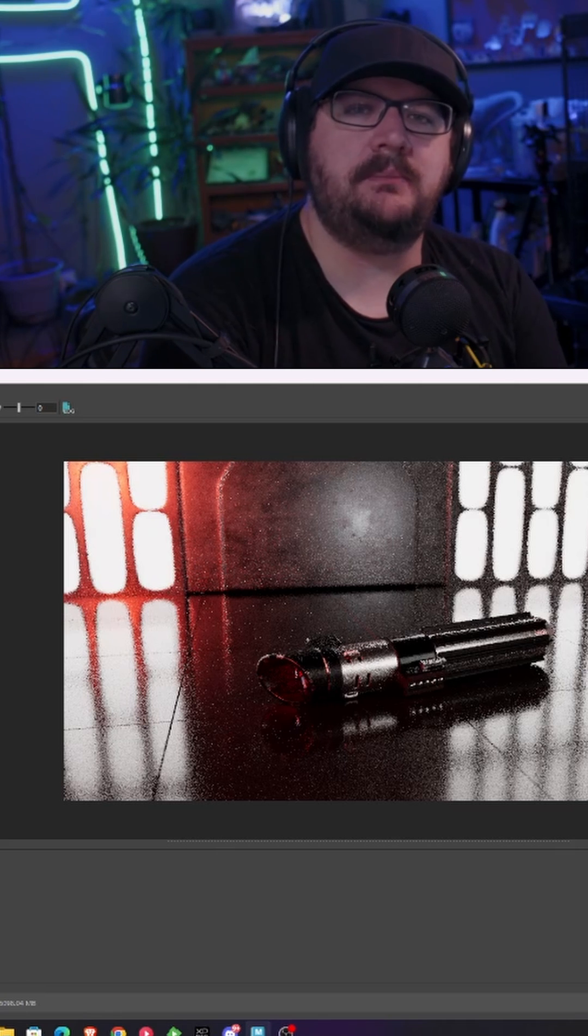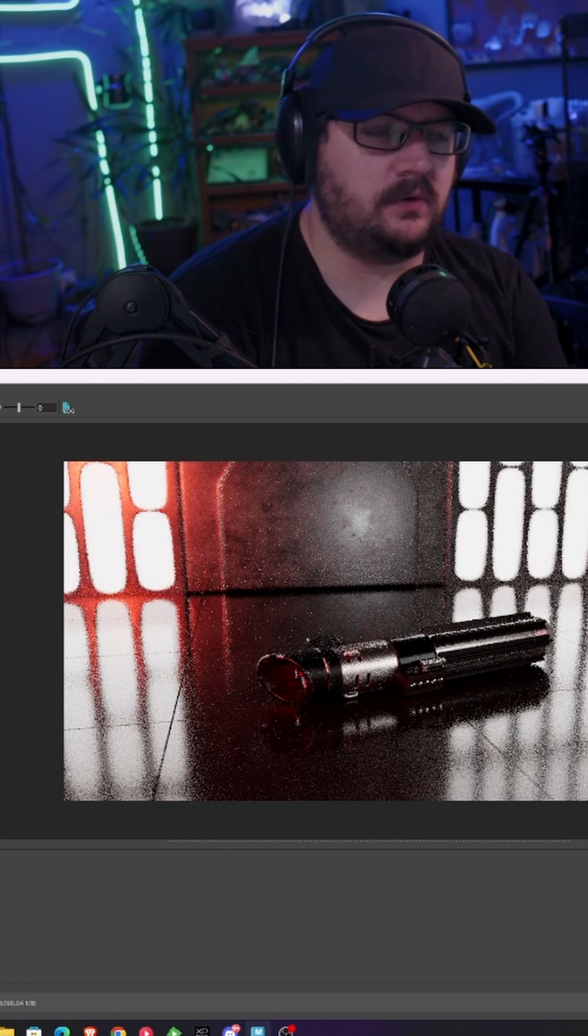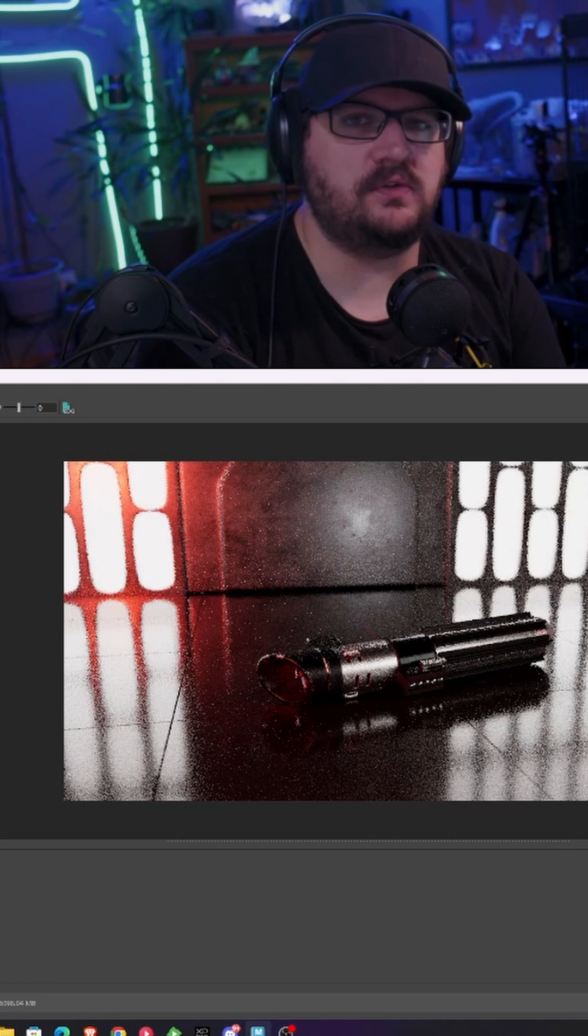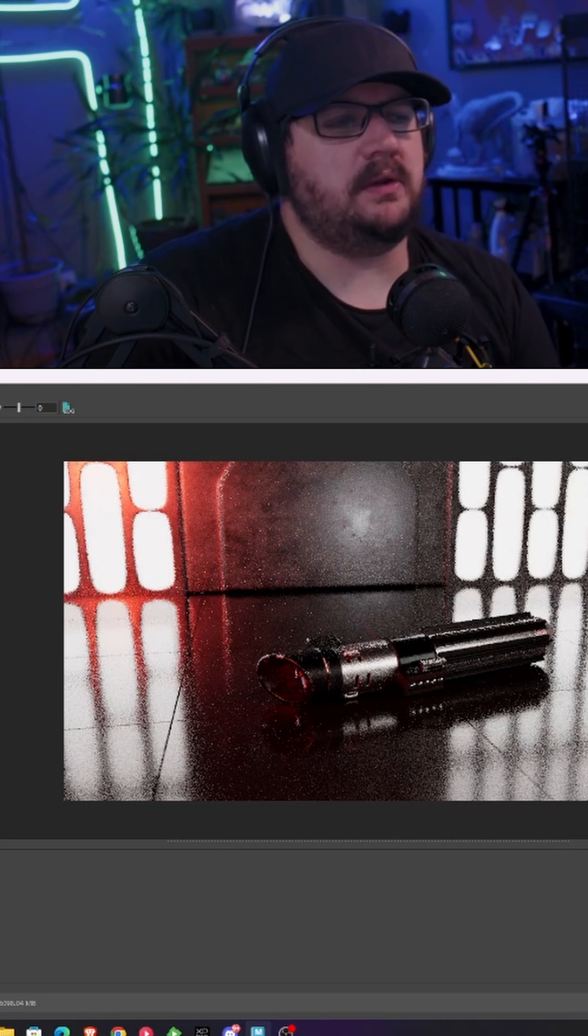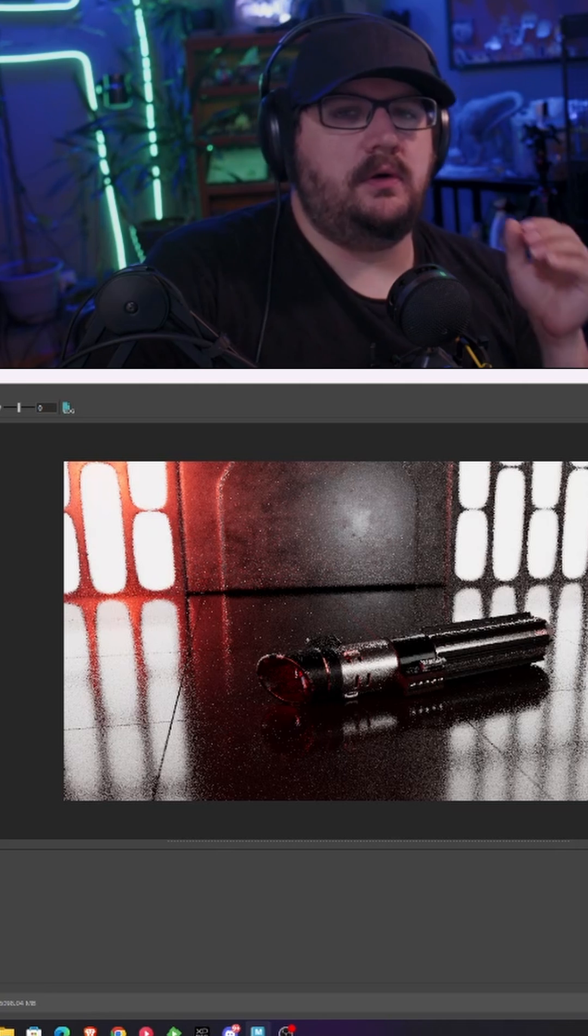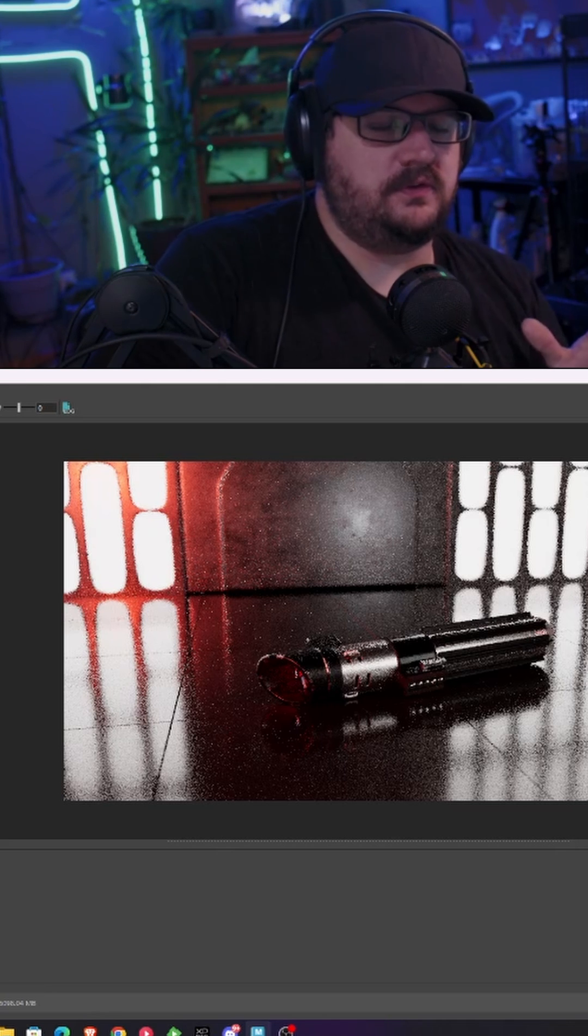This is another Maya quick tip. If you're working in Maya and you're rendering in Arnold and you decided to use a GPU renderer but you notice that your renders are coming out incredibly grainy, there are a couple ways you can fix this.